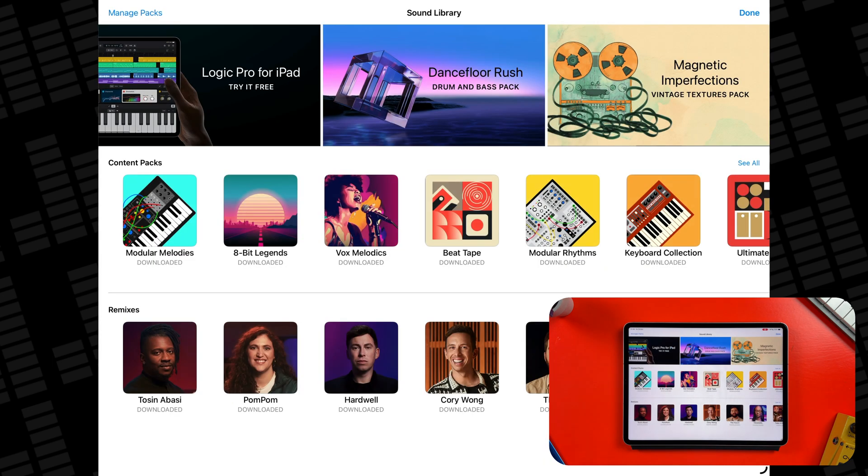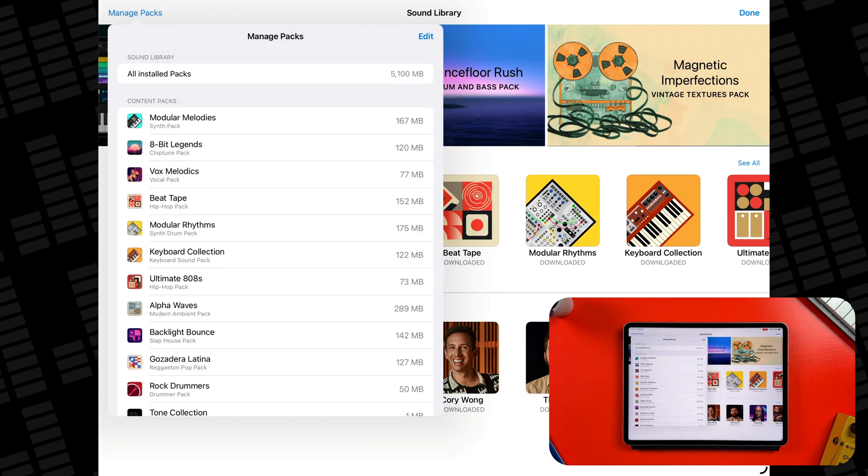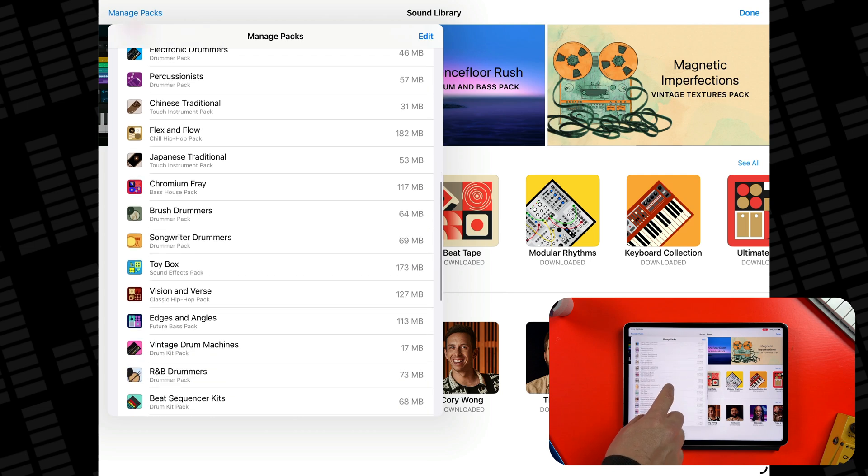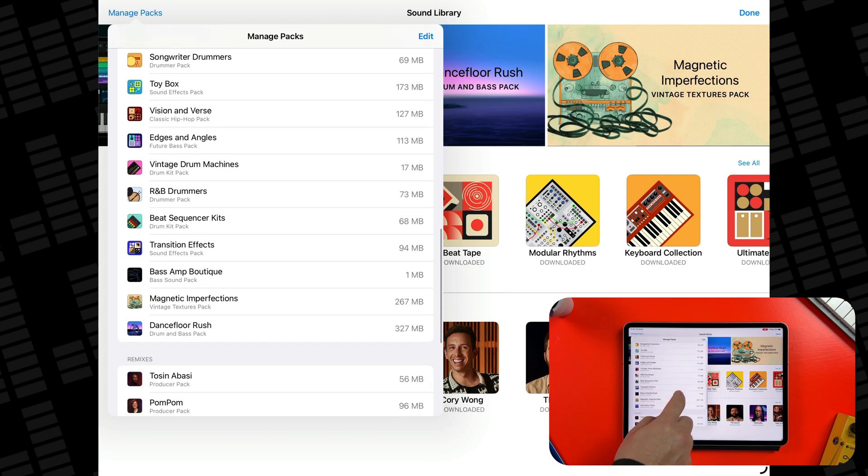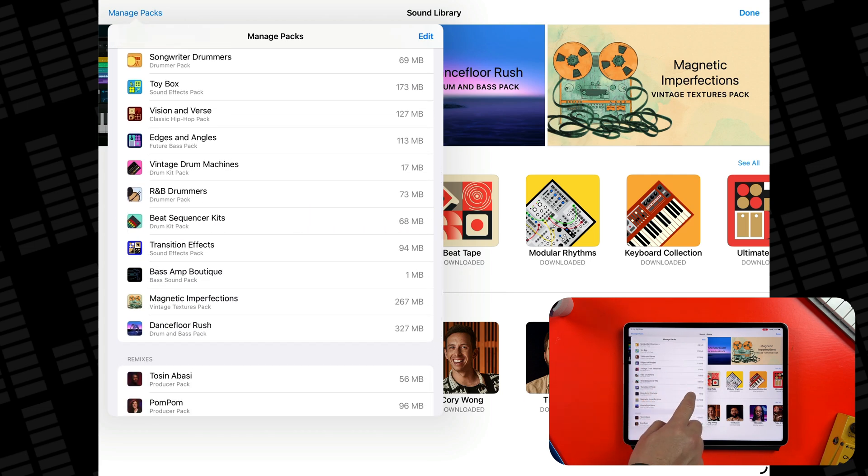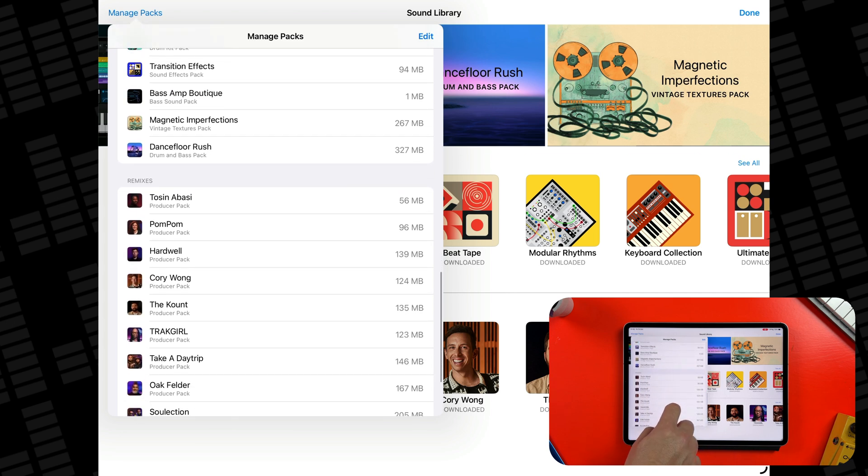To see what you already have, open the manage packs menu at the top of the sound library. From here you can check how much storage each pack uses, delete ones you're not using, or download everything in one go if you want access to every available sound right away.